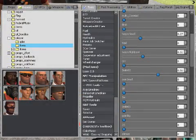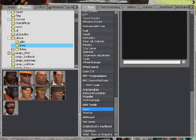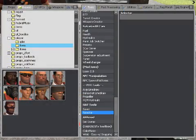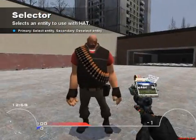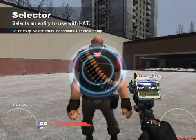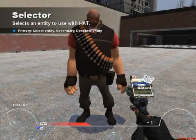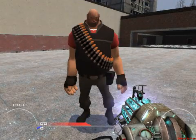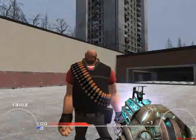Anyway, scroll down to your Tools menu, under Hat Tools, and choose Selector. And left-click whatever model it is you want to use.